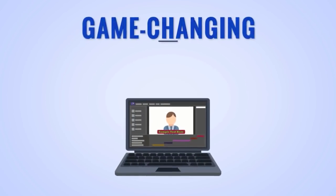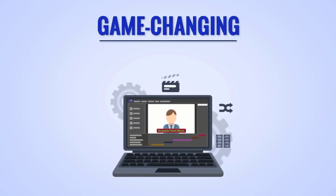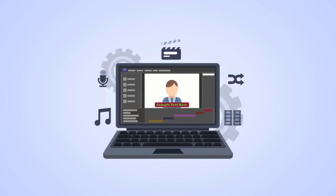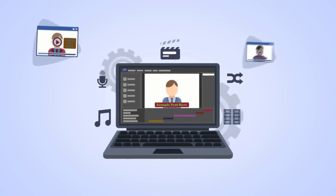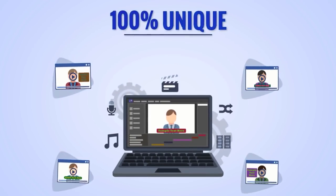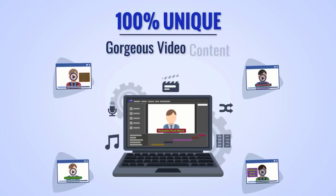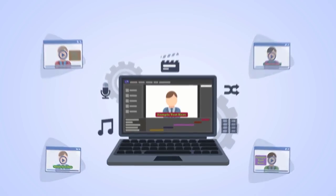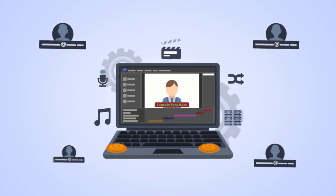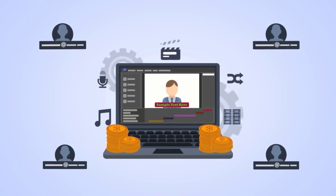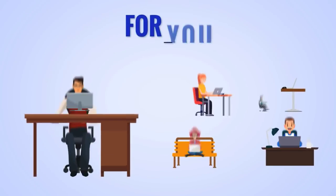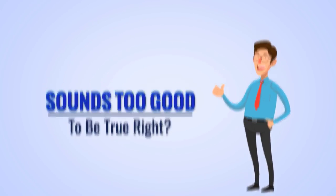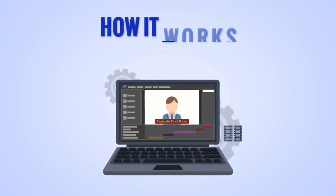All while using a game-changing video content multiplier app that creates months worth of 100% unique gorgeous video content for easy leads and sales in minutes for you or your clients. Sounds too good to be true, right?